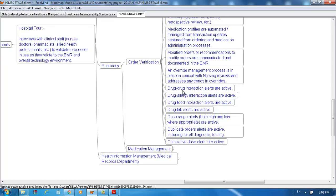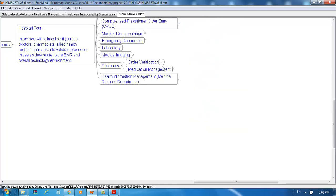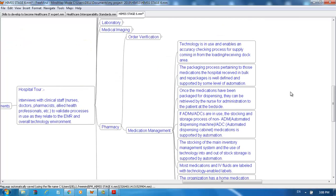Drug-drug interaction alerts are active. Drug-allergy interaction alerts are active. Drug-food interaction alerts are active. Drug-lab alerts are active. Dose range alerts, both high and low where applicable, are active. Duplicate order alerts are active, including for all diagnostic testing. Cumulative dose alerts are active.